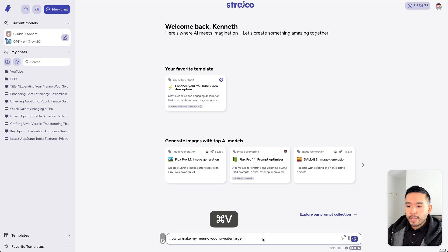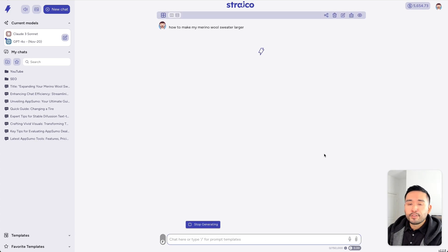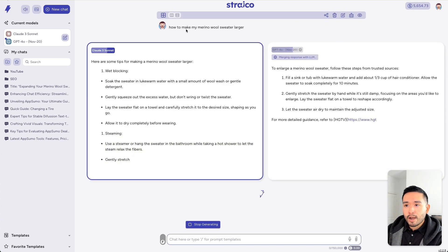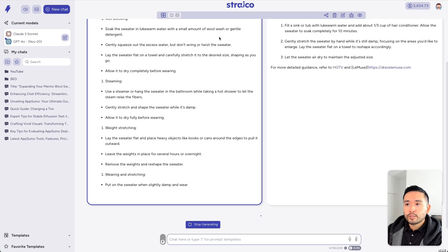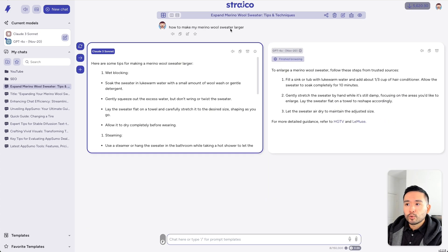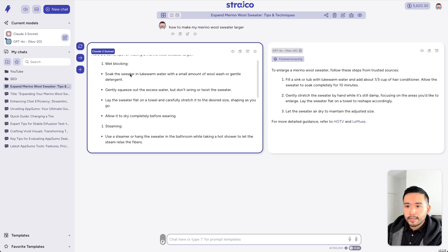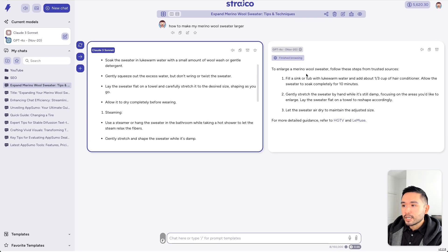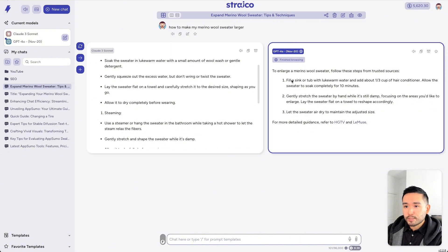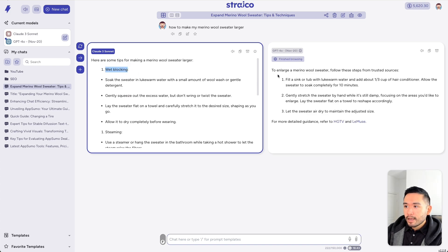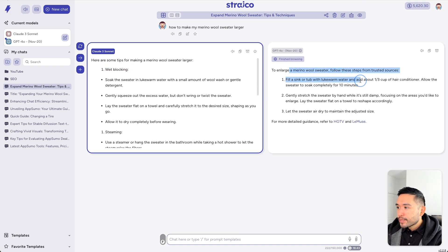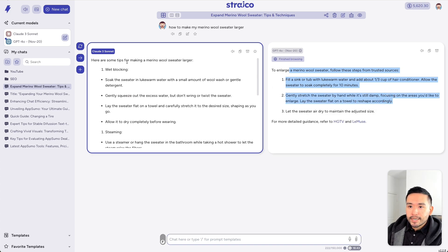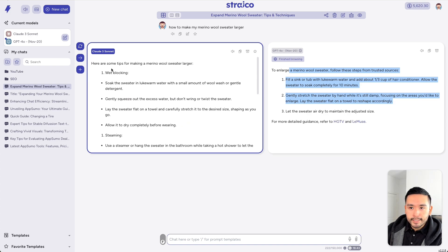So, I'm going to give it a prompt and have those two AI models answer my prompt. So, how to make my merino wool sweater larger. So, this is Claude 3 Sonnet and this is GPT-40. Now, we can compare these two responses, right? One thing I'm noticing is that they're talking about wet blocking here for Claude 3. But for GPT-40, I don't see anything about wet blocking. So, I'm going to say this response is better. It's much more detailed.